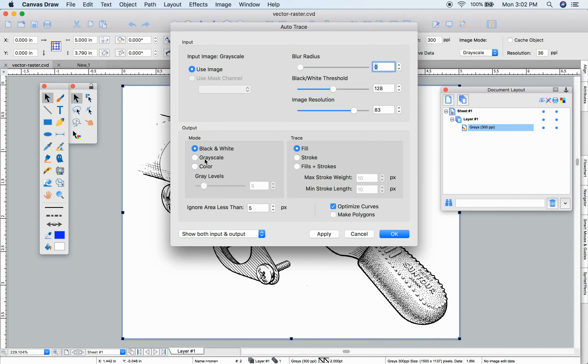The output can be black and white, grayscale, or color. This source image here was black and white, so grayscale and color aren't that helpful for this example.